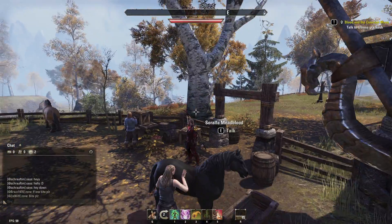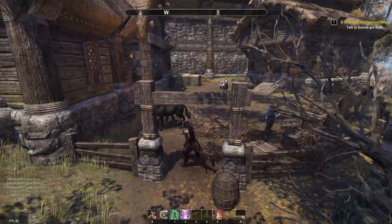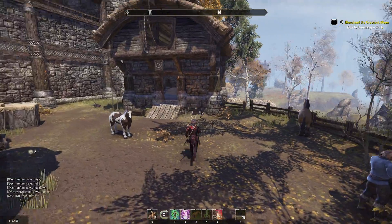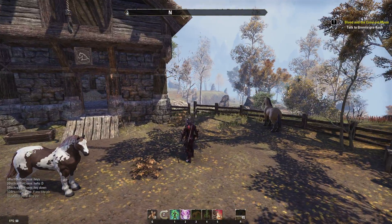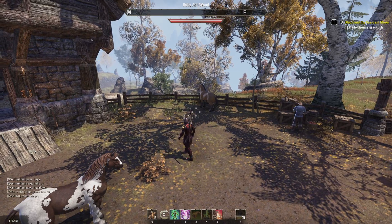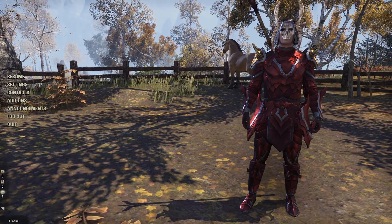Hey everyone, this is Tim from Your6Game, and today in this video I'm going to show you how to change Elder Scrolls Online to a different window or monitor. This is very easy to do.